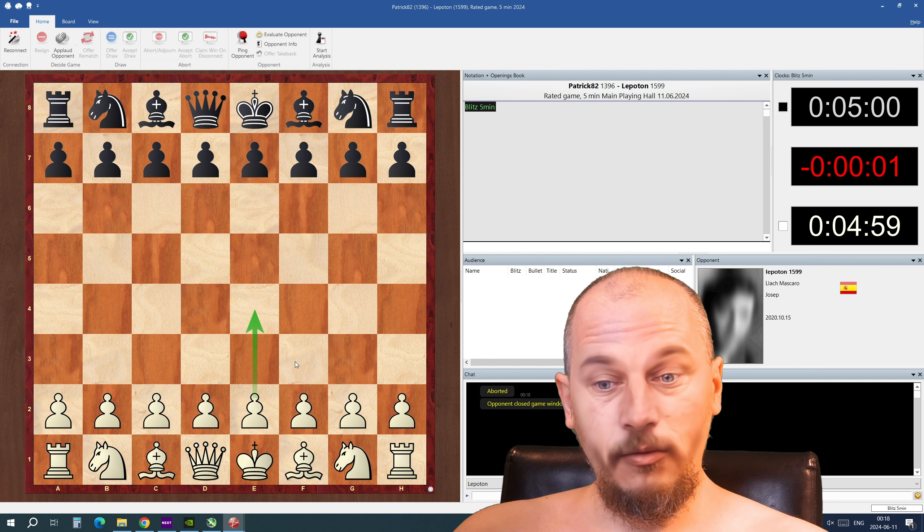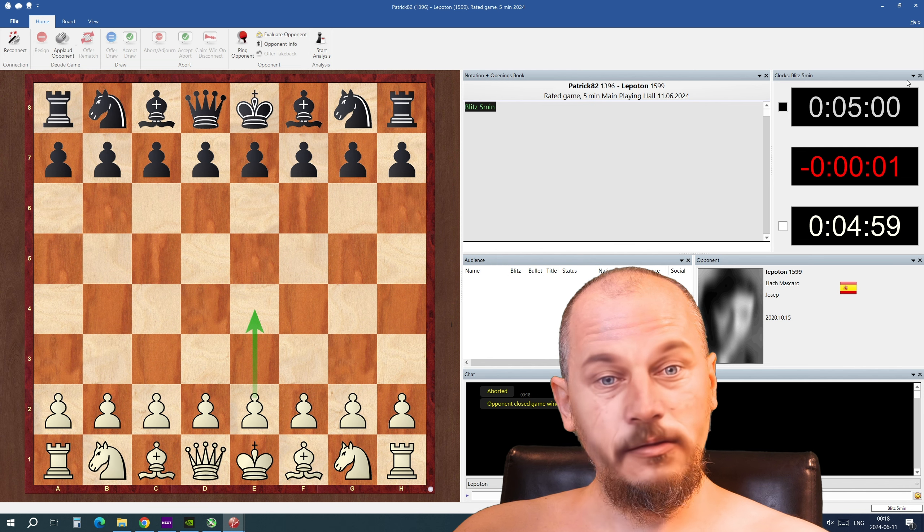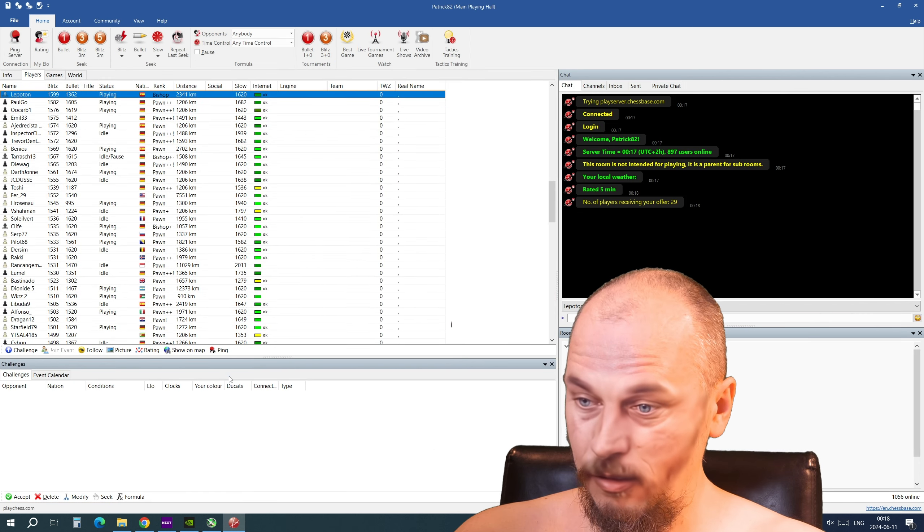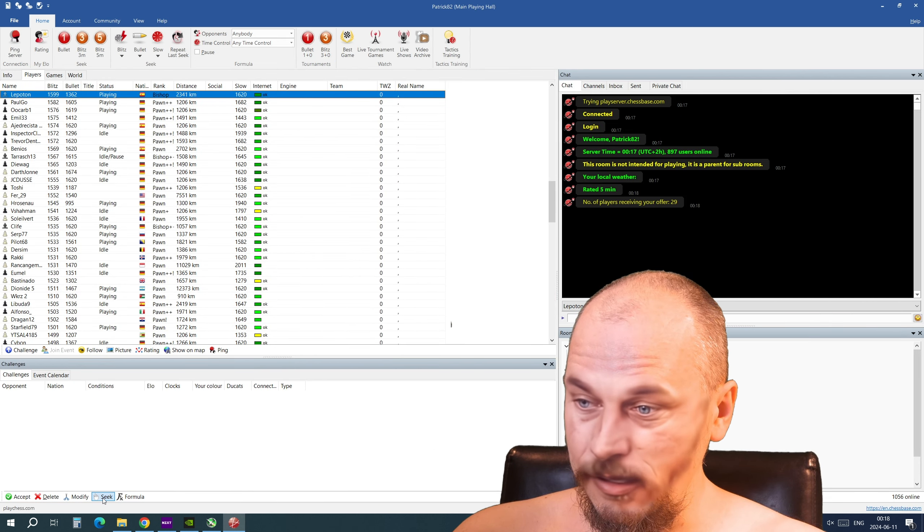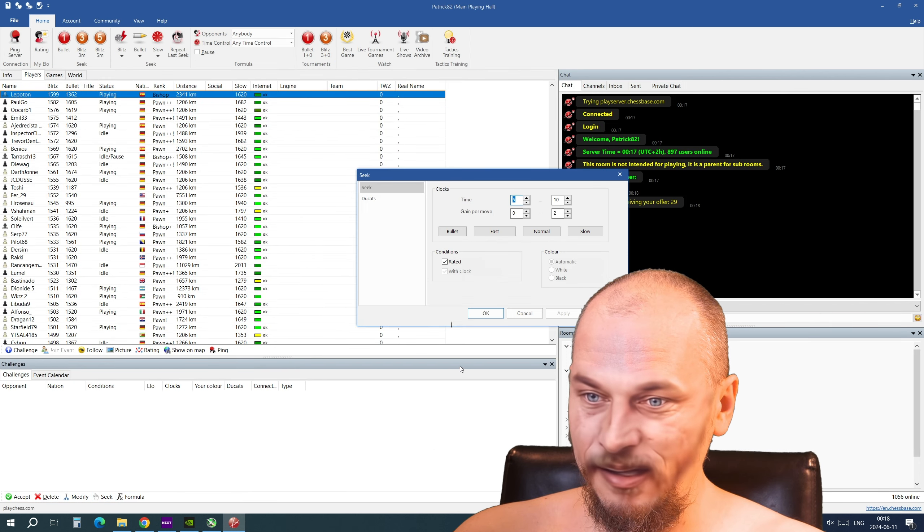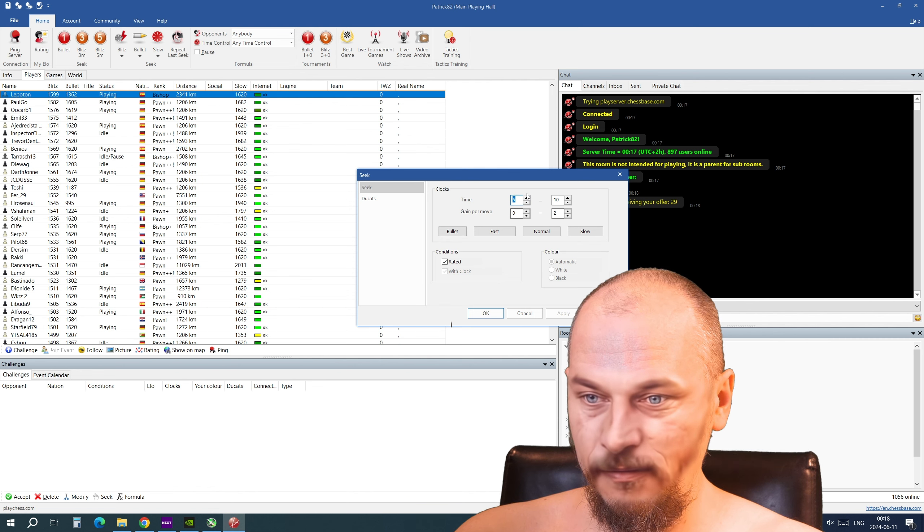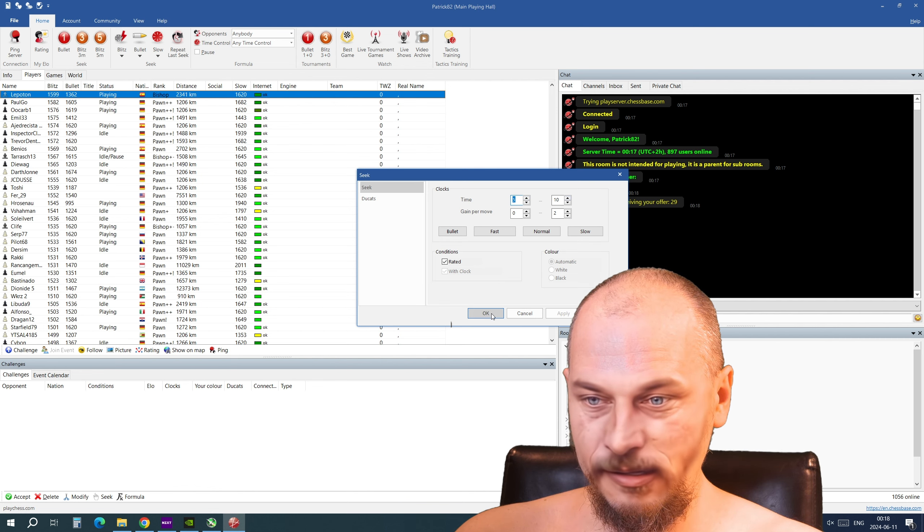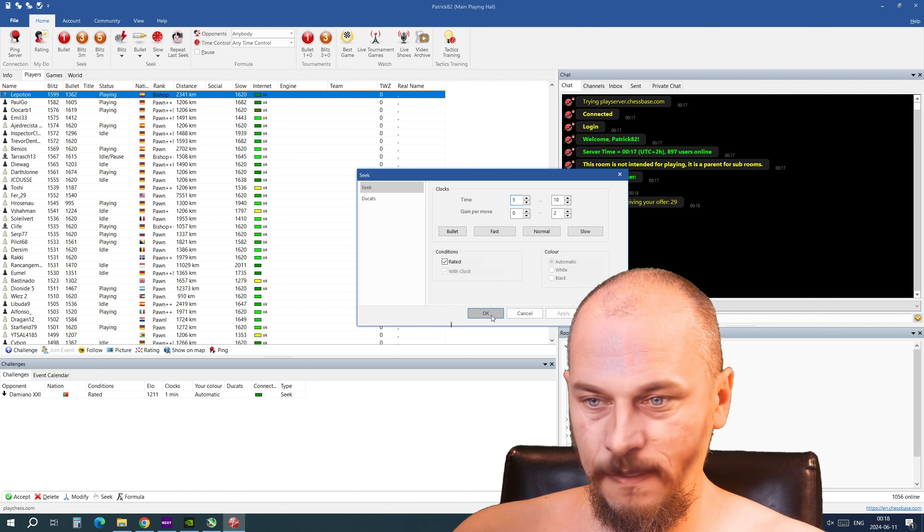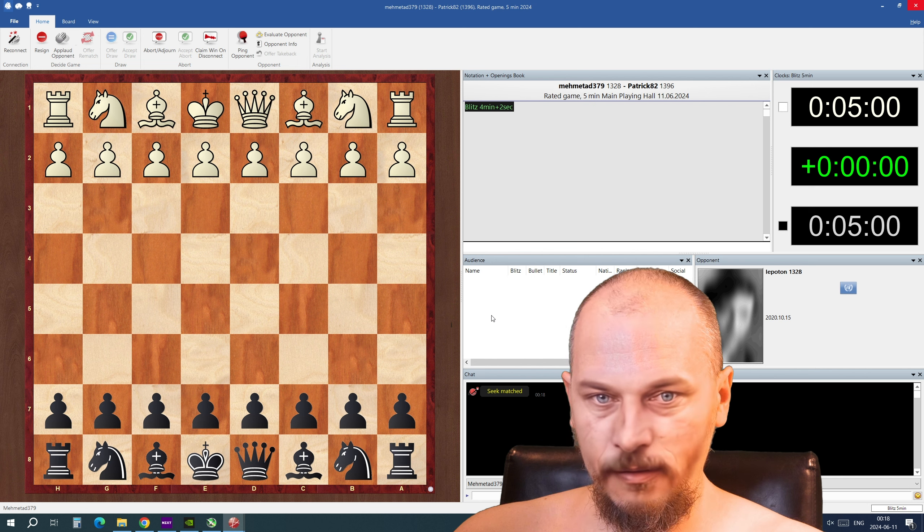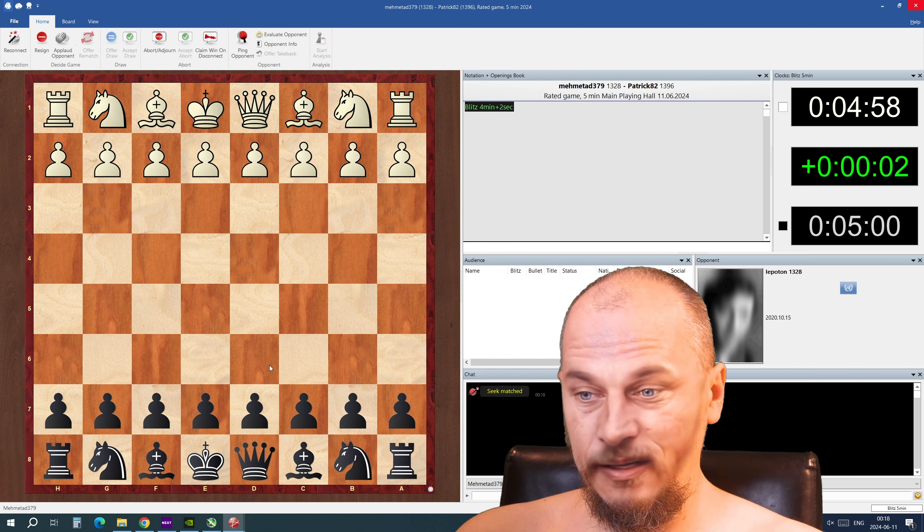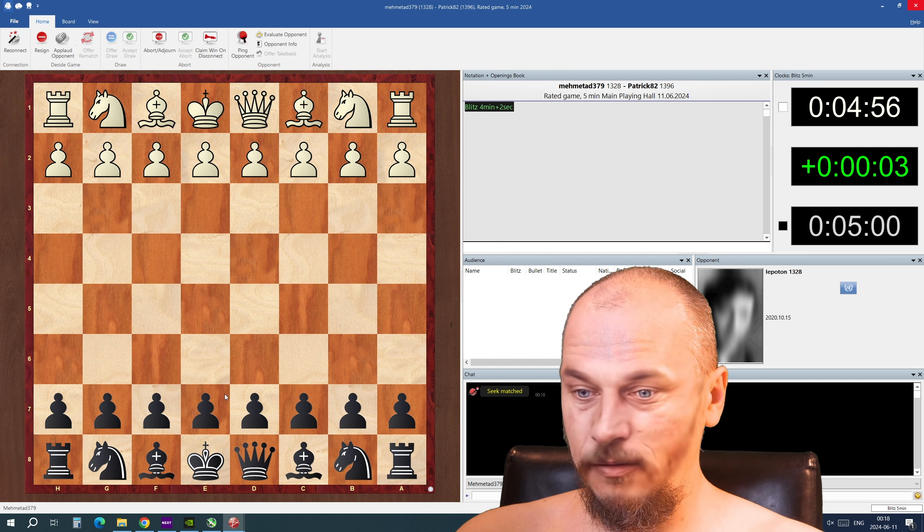Opponent closed, opponent aborted. Okay, I'm gonna seek again here. I have the time five to ten minutes and we got another five minute game here.